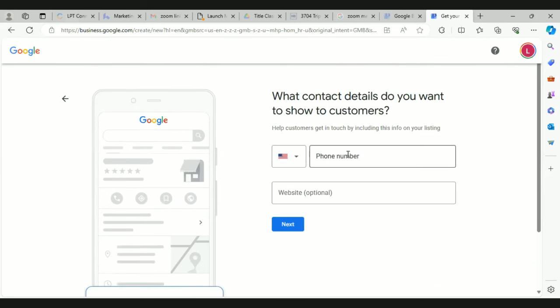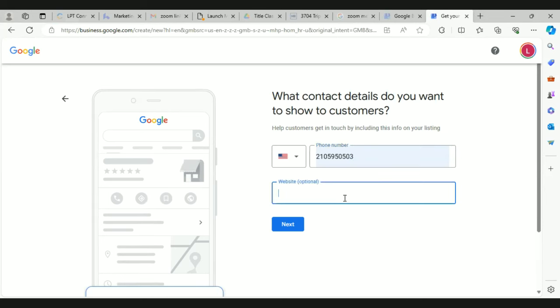Now you want to put your real phone number in there so people can call you, and this would be your LPT website — your actual website. Since you just registered your domain, you probably want to put that one in.